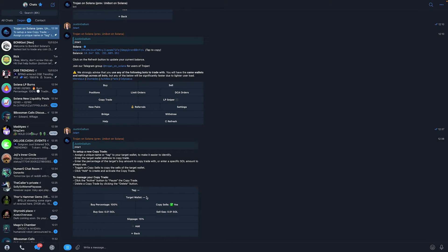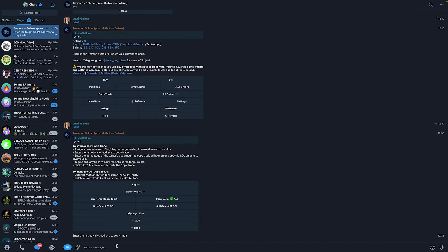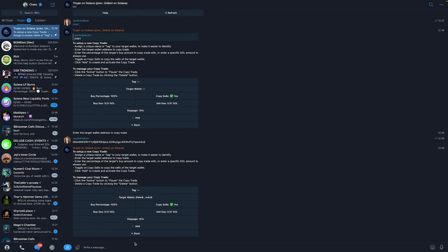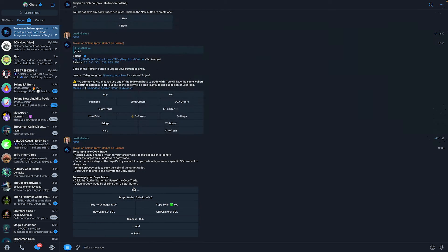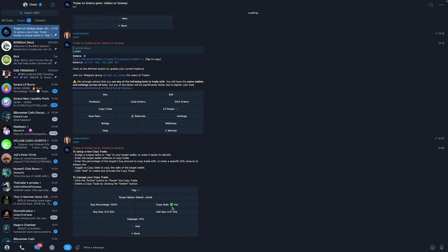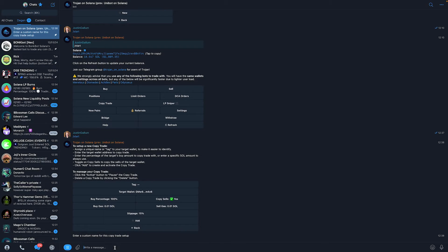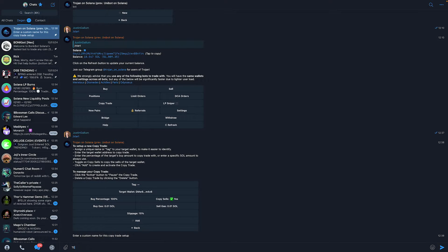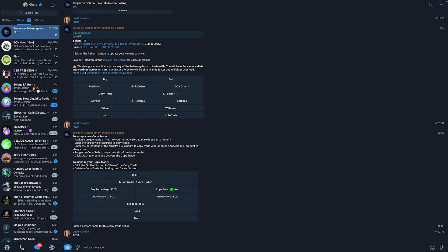First of all, what we need to do is click target wallet and simply enter the target wallet we want to copy trade. Now what we need to do is give our copy trading parameter a name. So I'm just going to give mine the name test or something like that.